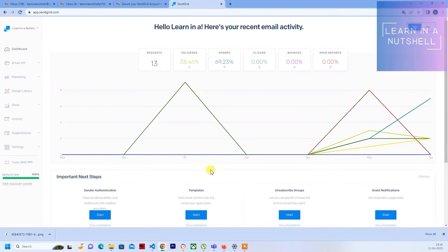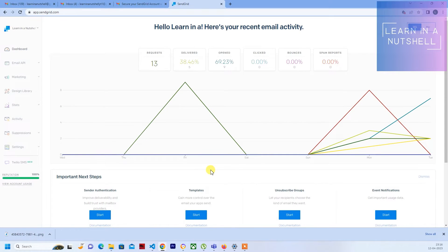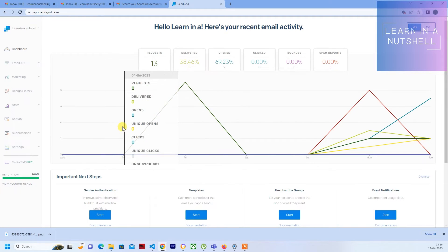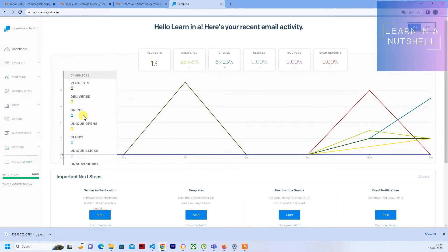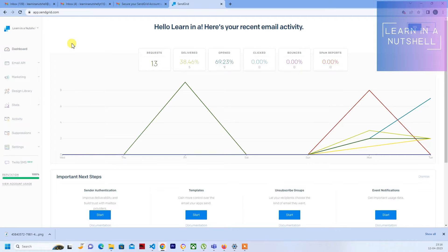Welcome back to Learn in a Nutshell. In the previous video we saw how to sign up for an account in SendGrid. SendGrid is a medium through which we can send an email through our code. We'll be using SendGrid for this.